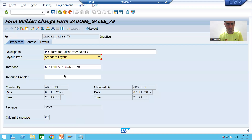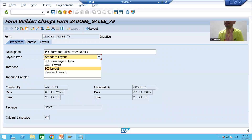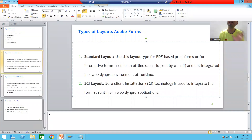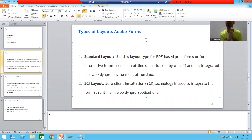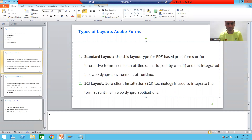The second layout type is ZCI, which stands for Zero Client Installation. You should use this layout type whenever you want to integrate your form into Web Dynpro applications at runtime.